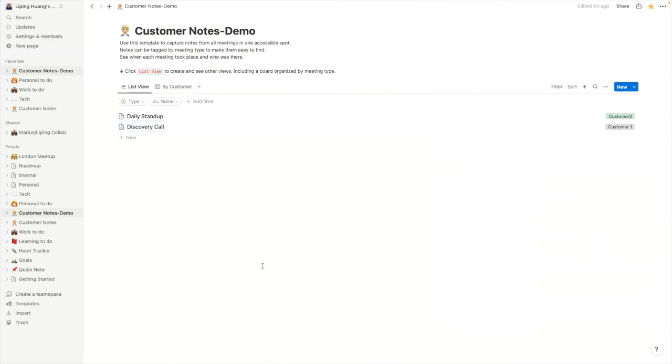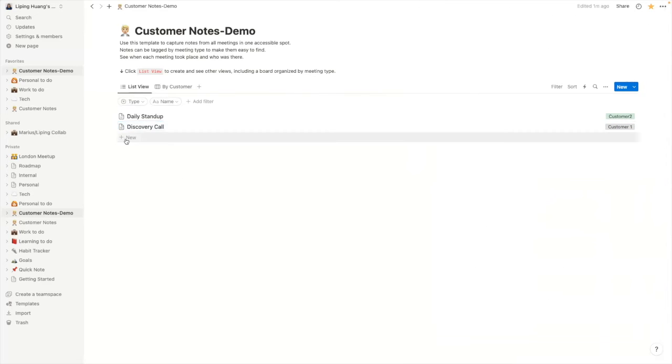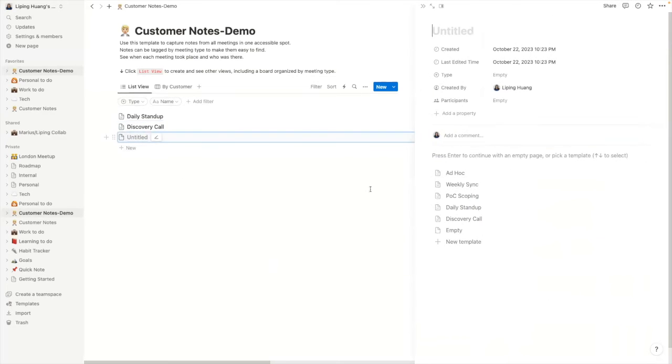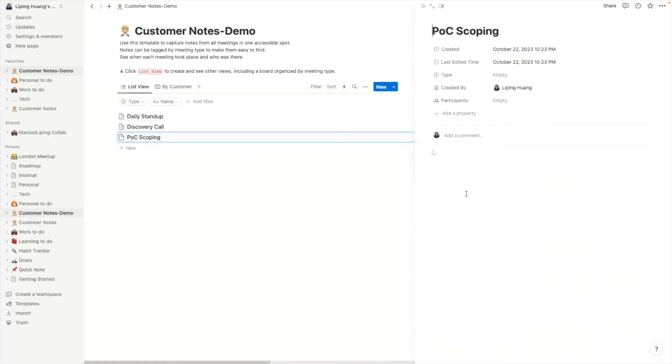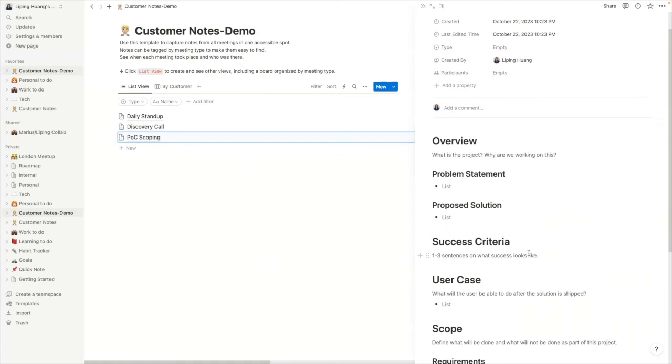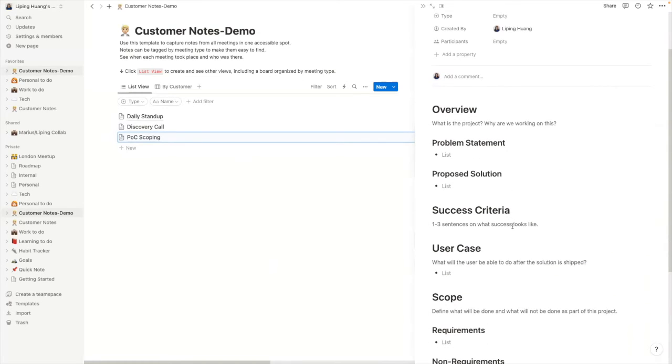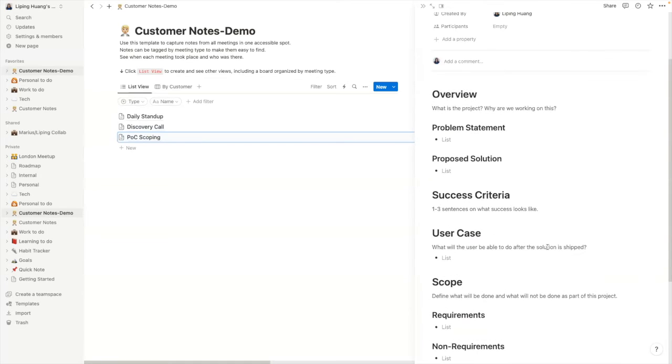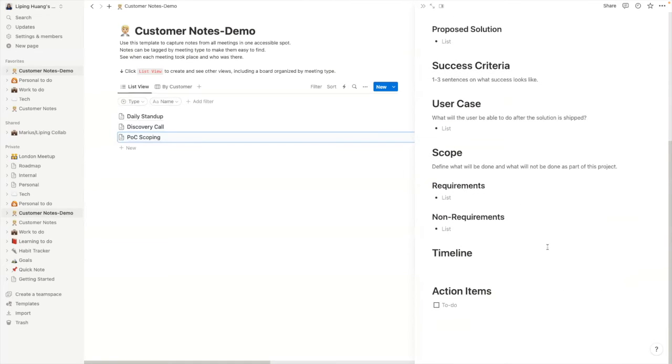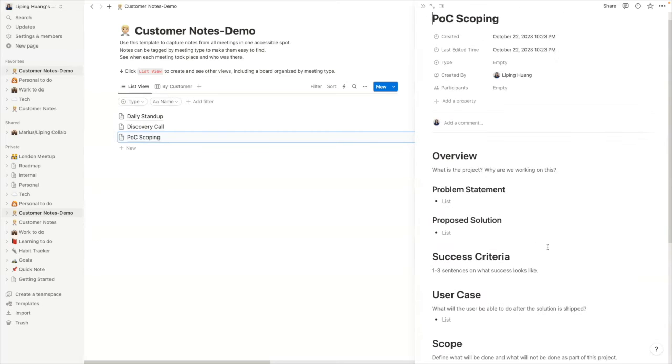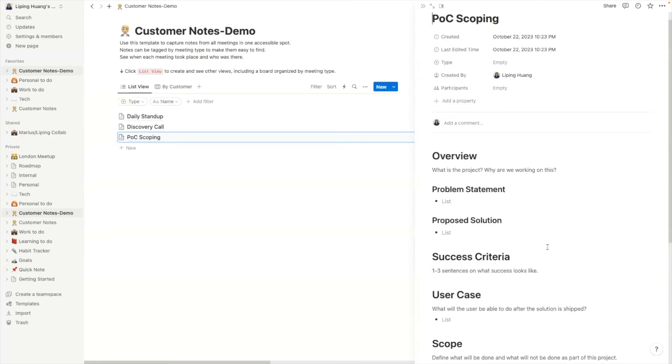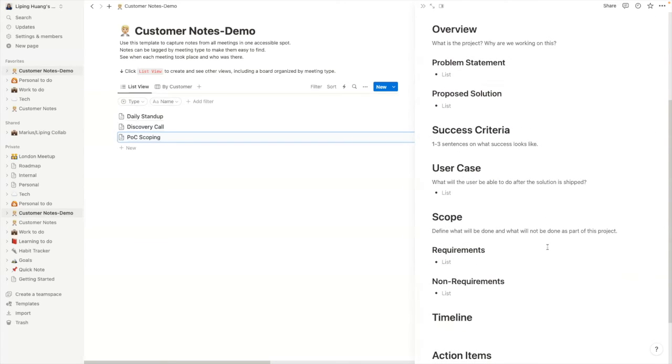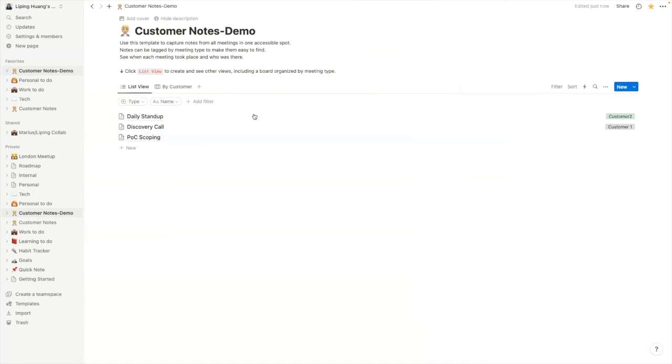Another thing that I typically run is a POC scoping document. So again, this is my own template. And as long as you know how to write markdown language, it's quite simple. So I just use this to note down the requirements, the success criteria for a POC, and what's the problem statements and who's doing what in terms of timelines and so on and so forth. It's quite useful for me because I can just follow this structure and run different POCs with different customers using this template.